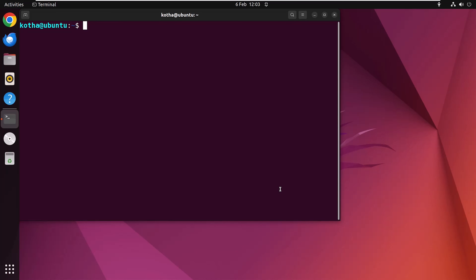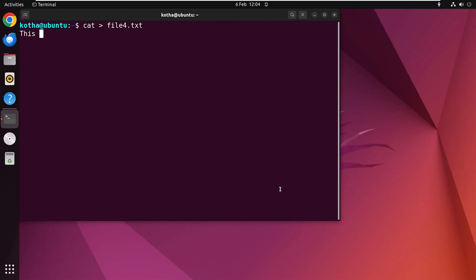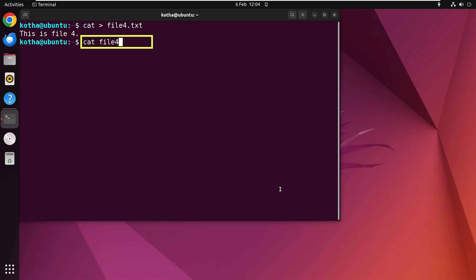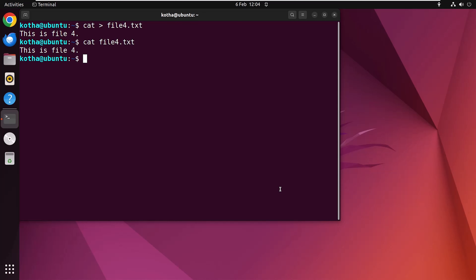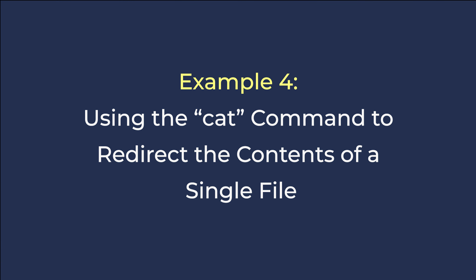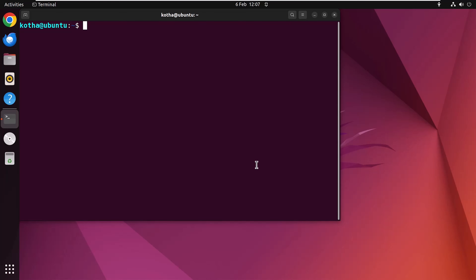Creating a new file using cat is also possible on Ubuntu. In the terminal, type 'cat > file4.txt' — here file4.txt is the new file. Hit Enter; the command prompt waits for input. Type your content, for example 'this is file4', hit Enter, then press Ctrl+D. Now type 'cat file4.txt' and hit Enter — the line you added is displayed on the terminal.